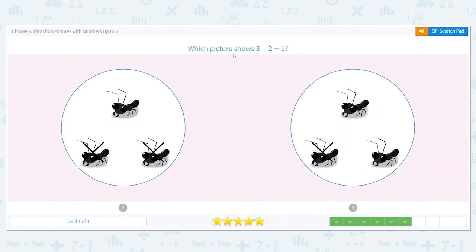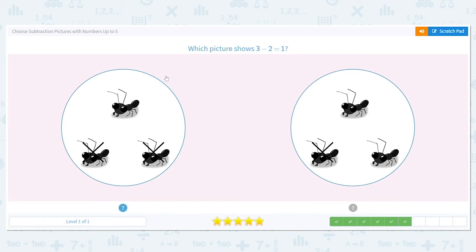Let's try some more. Which picture shows three minus two equals one? Which picture shows a total of three ants with two of them crossed out — meaning they're taken away — with only one ant left that's not crossed out? Good job, it's this one over here.